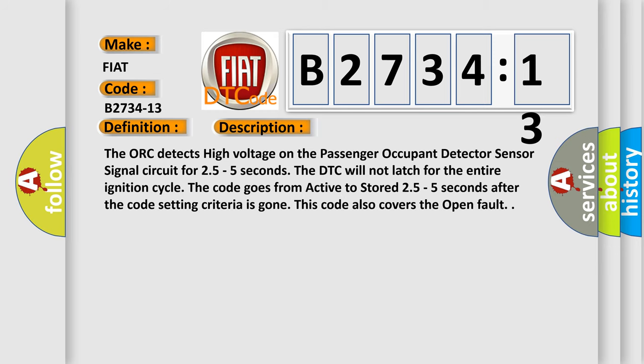The ORC detects high voltage on the Passenger Occupant Detector Sensor Signal Circuit for 2.5 to 5 seconds. The DTC will not latch for the entire ignition cycle. The code goes from active to stored 2.5 to 5 seconds after the code setting criteria is gone. This code also covers the open fault.